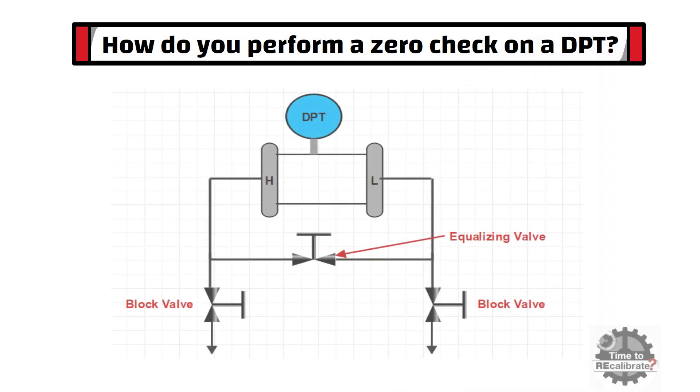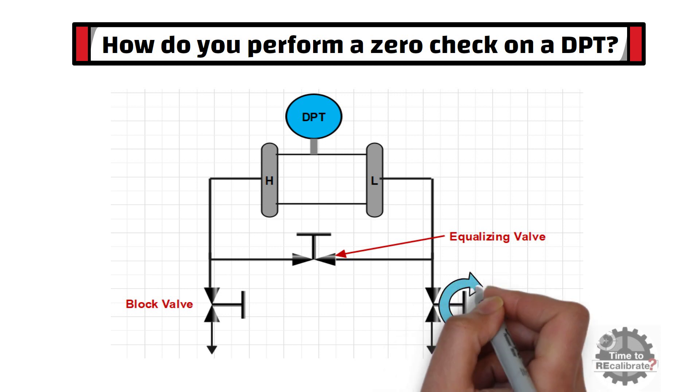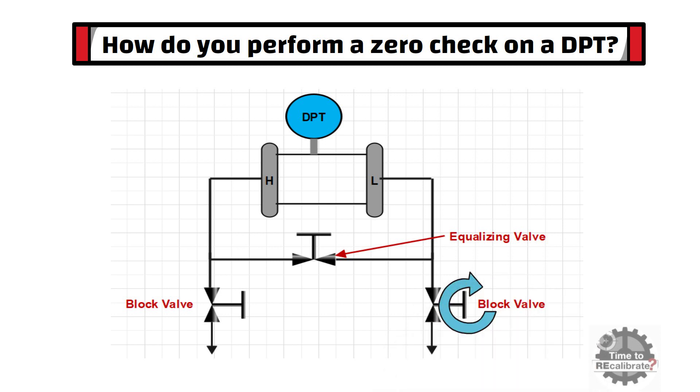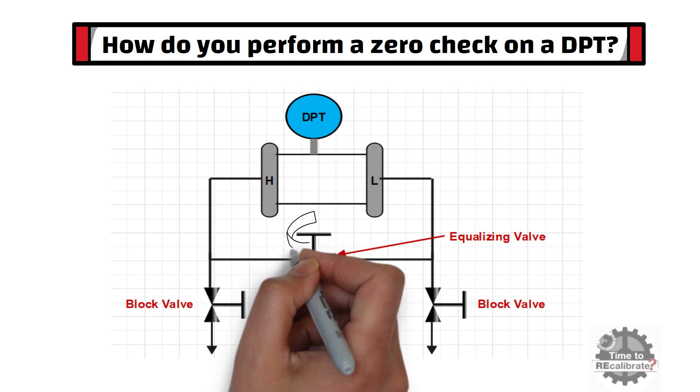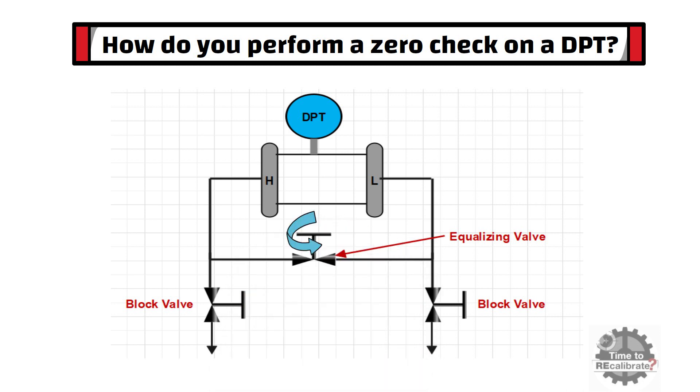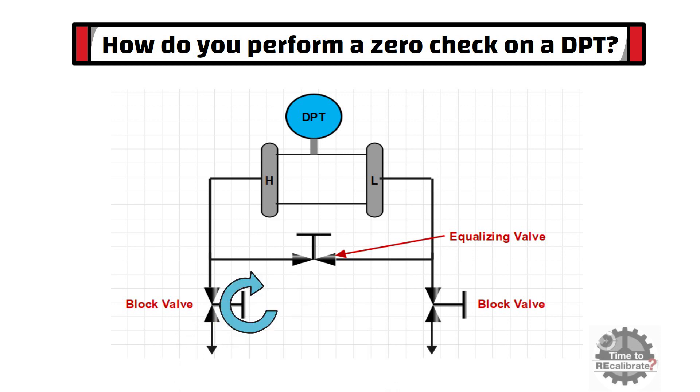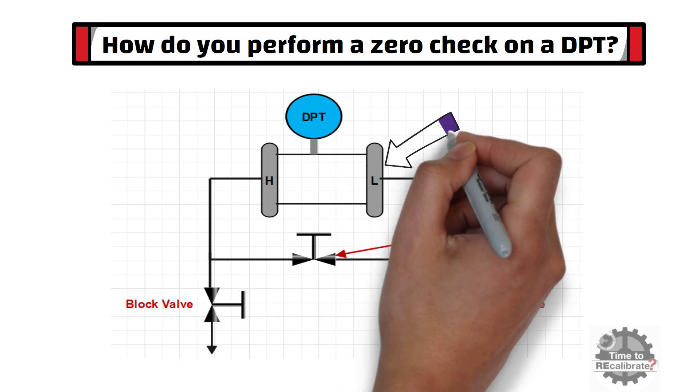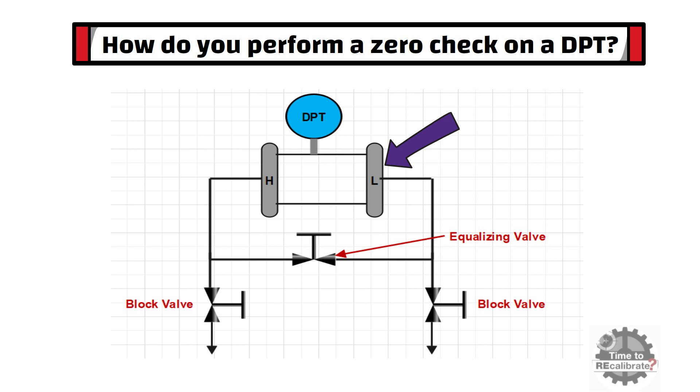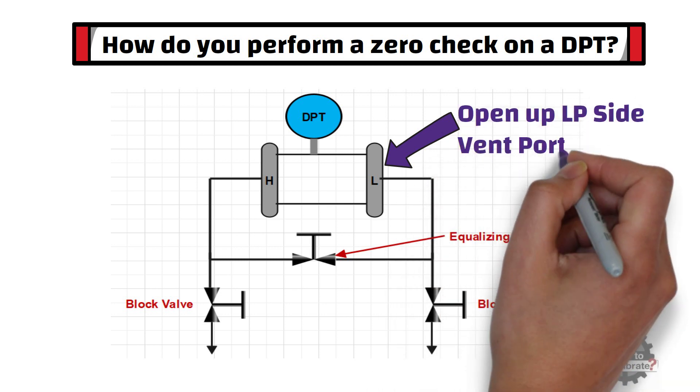To perform zero check of DP flow transmitter, a technician needs to close the low pressure block valve. Then he needs to open the equalizing valve. And finally, he needs to close high pressure side block valve. After performing final steps, he needs to open low pressure side's vent port.